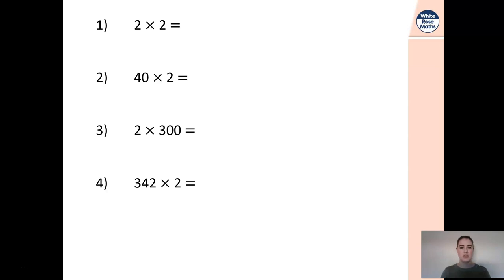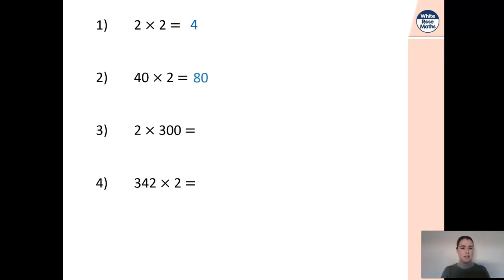We know that two times two is four. If anyone got that wrong, Miss Humphrey is shaking her head at you right now. Number two: forty times two. From our smile method, two times four is eight, multiply it by ten gives us 80. The same method applies to number three — the smile method: two times three is six, add the two zeros to get 600.